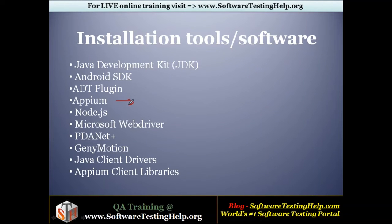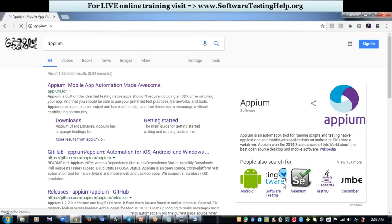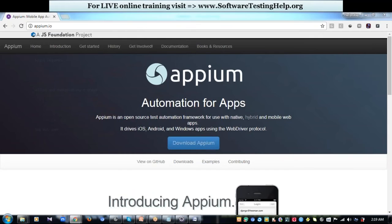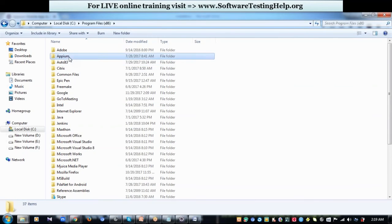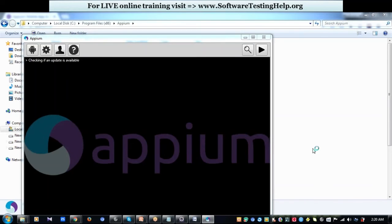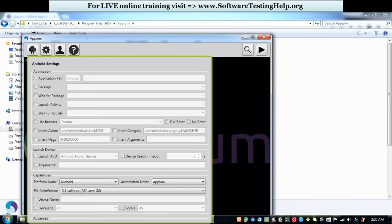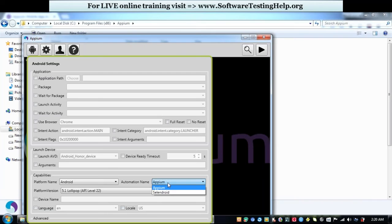Next comes Appium — the main automation tool to install in your system. Go to Google, type in Appium, go to the official website, and download Appium. Once the download is complete, install it. In my case I have Appium installed in C:\Program Files. Open the Appium application, click on the Android Settings icon, select the platform name as Android, select the automation name as Appium for Android versions 4.3 and above, or Selendroid for versions below that, and select the platform version matching your mobile device.